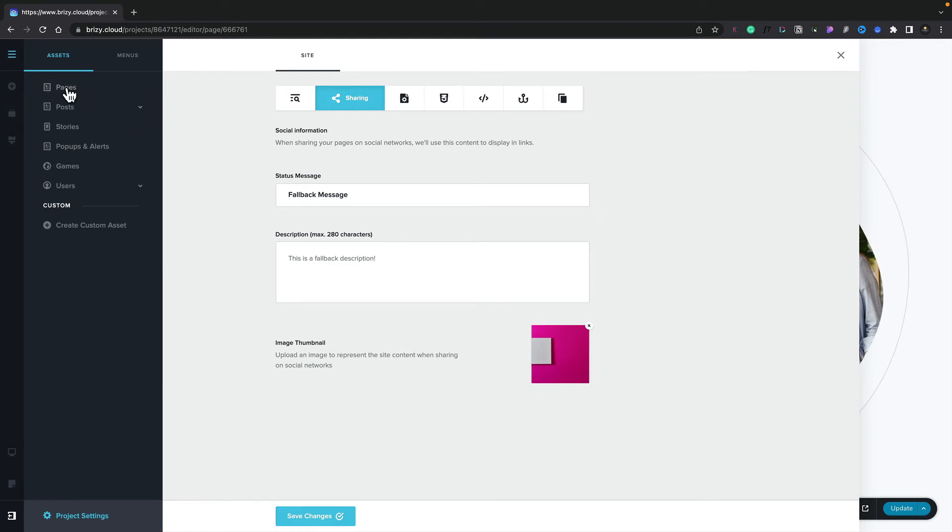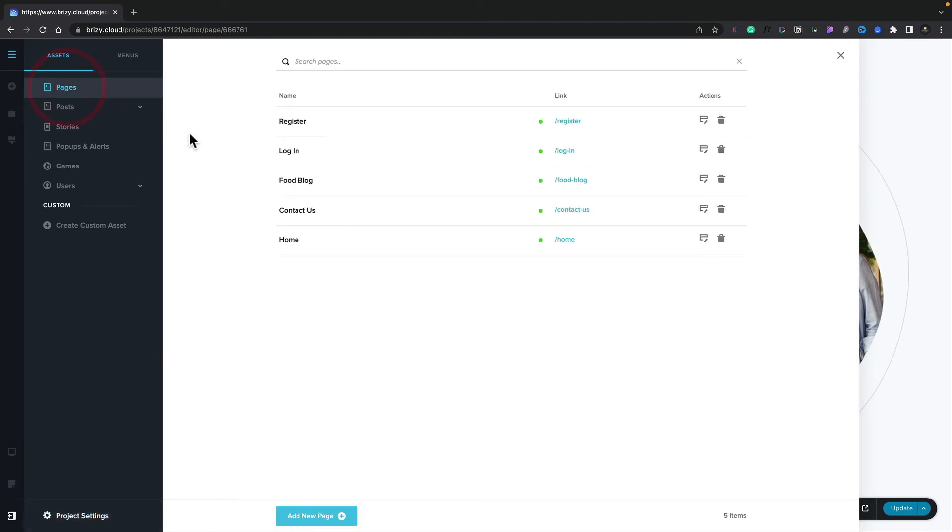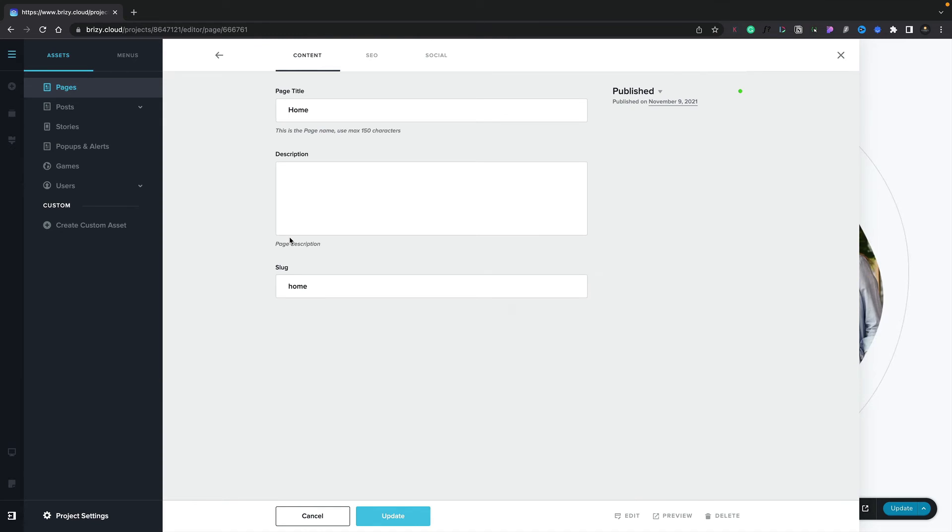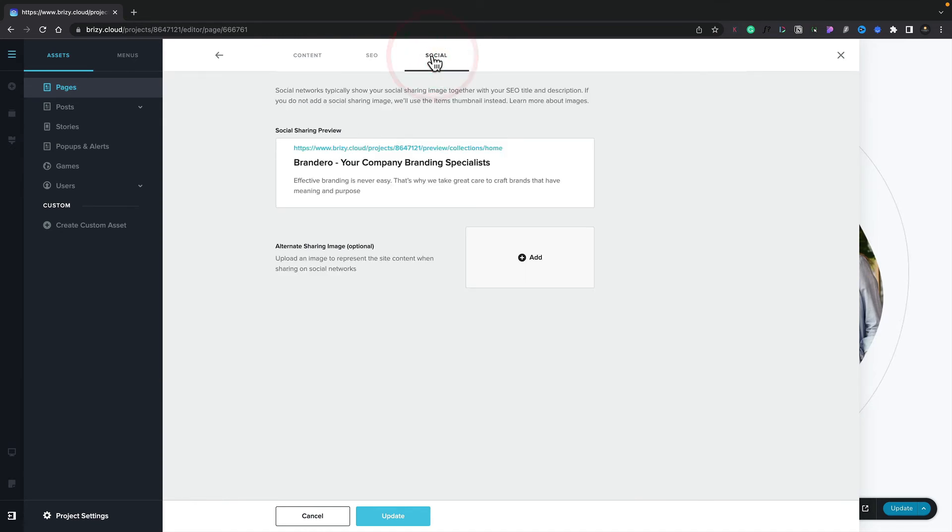So let's go ahead and go back to our homepage. Let's switch back over to our social tab. And let's upload an image. As you can see, currently, we've only got a title and the description. Let's click to add an image.